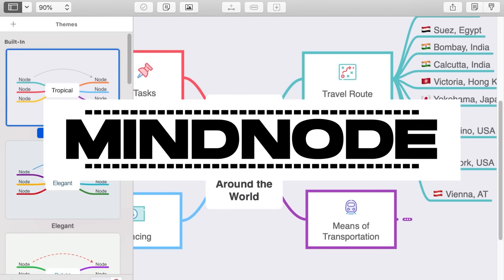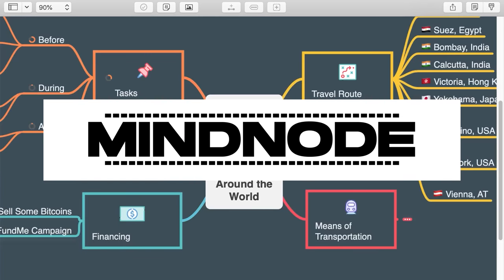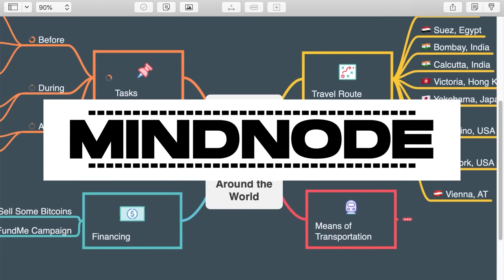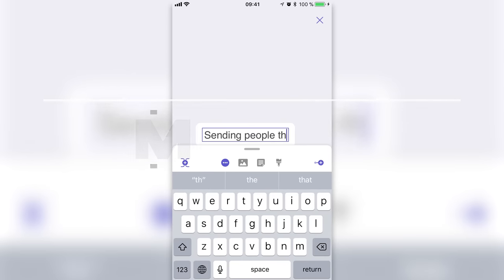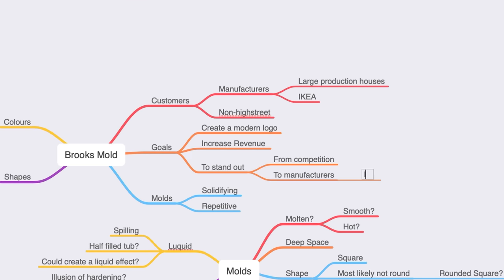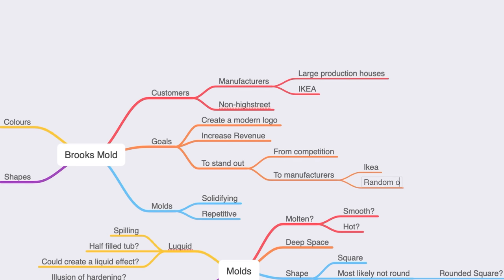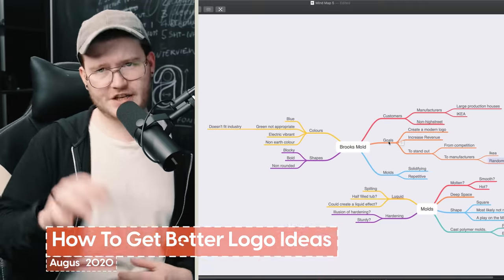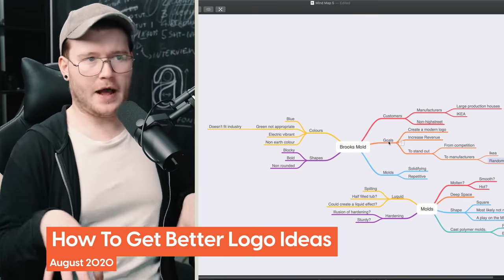Number one is Mindnode. Mindnode is this brainstorming app that you can get on your iPhone, your iPad, and your Mac. I've been using Mindnode for a few years now just to allow me to brainstorm. It makes making those mind maps so much easier. But not only that, when I'm doing client work — as you see in my Skillshare class — I use it to show my client my thought process.